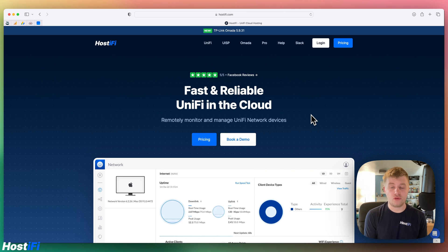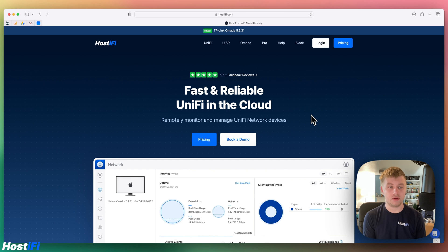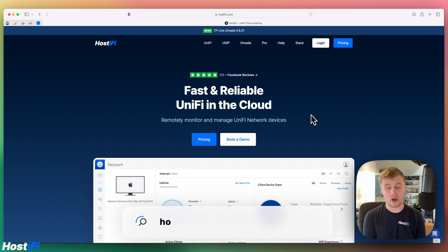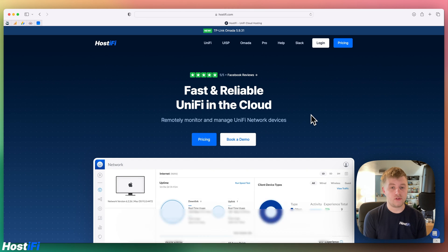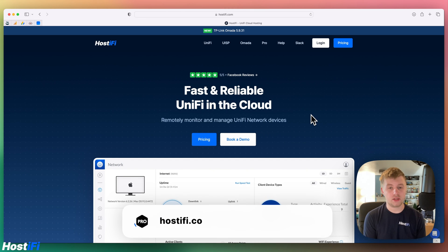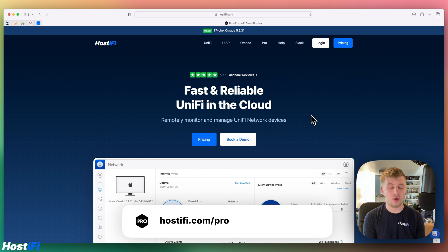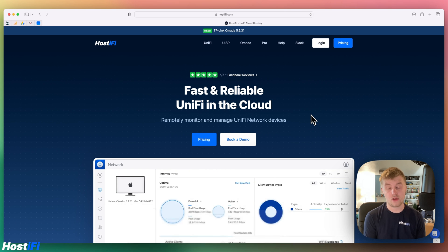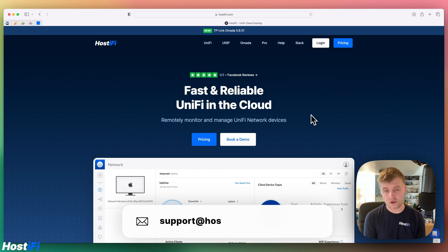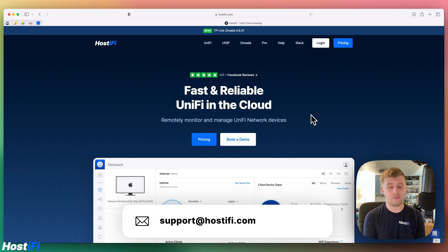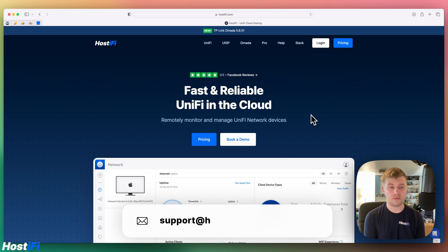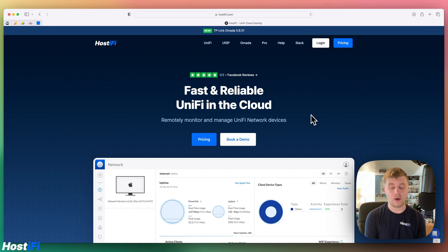So what do you think about the new UniFi Mobile Router? Let us know in the comments down below. If you want to learn more about Hostify, have a look at hostify.com. If you need some help with the project, hire one of our experts at hostify.com/pro and get started with your project today. If you have any questions about UniFi, UISP, or TP-Link Armada, let our support team know at support@hostify.com, and they'll be happy to help you out.